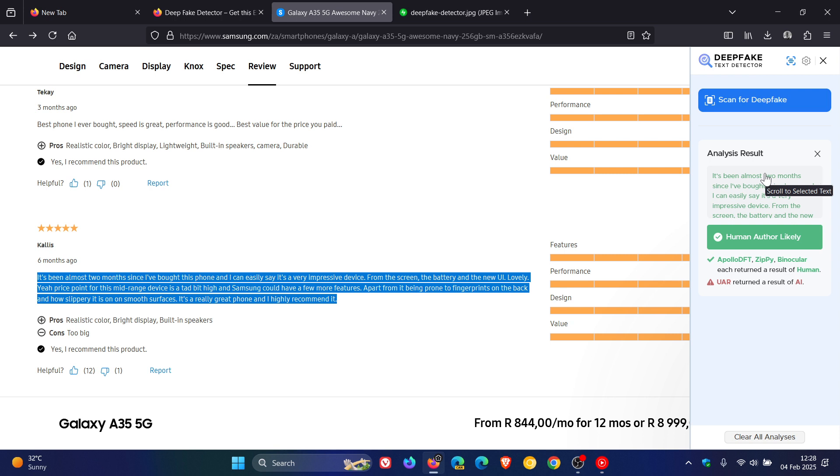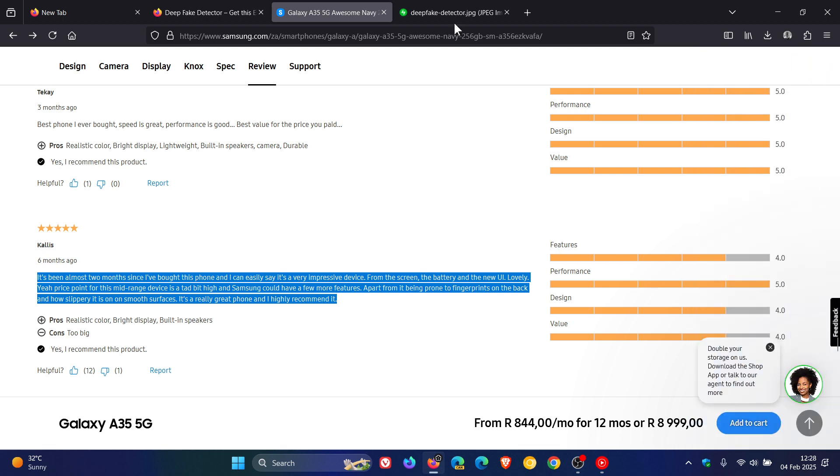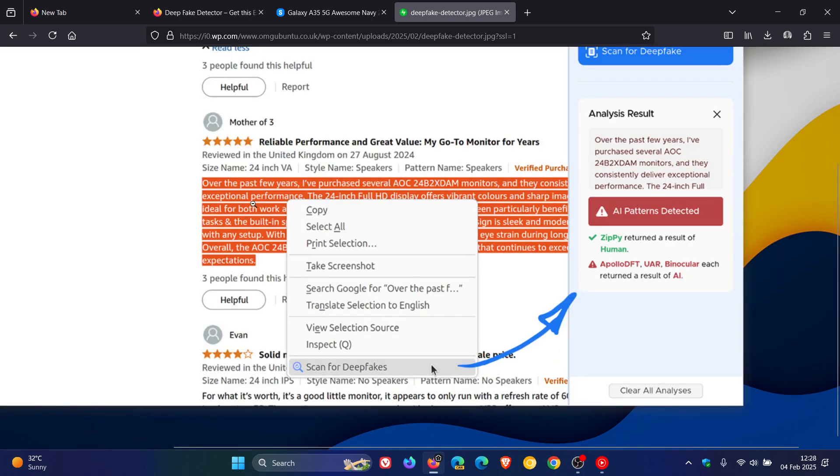And then to give you an example of right-clicking text that is generated with AI, if we just head over to an image provided by the good folks over at OMG Ubuntu, here we can see an example of that. Highlight text in a review, scan for deepfakes, and here we can see AI patterns detected, and so on. So there we go.